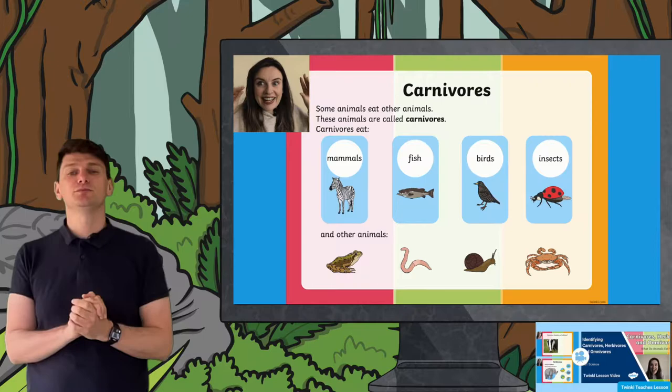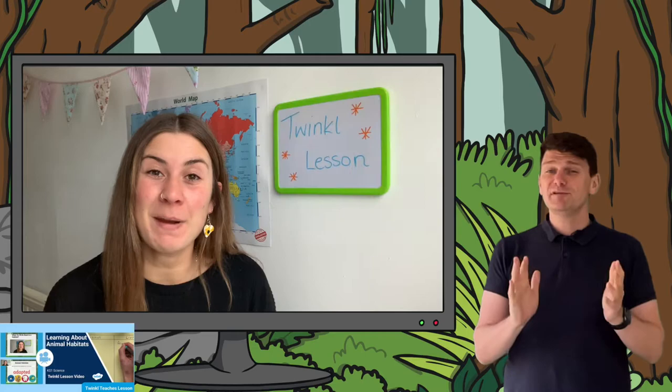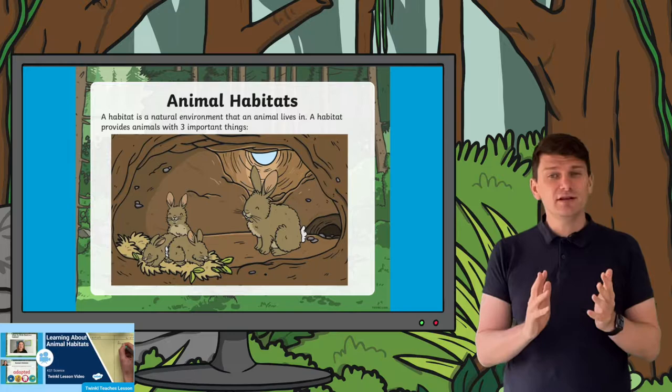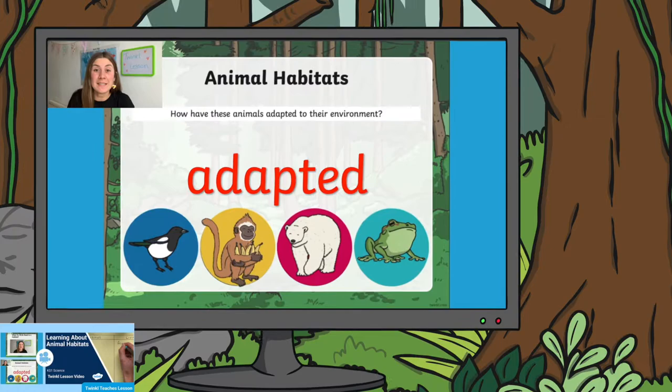Some animals only eat plants. This brilliant Habitats Key Stage 1 video lesson is a simple and effective way for you to introduce the topic of animal habitats to your class. Join Georgina as she explains what a habitat is, which animals might live in those habitats, and even how some of those animals are adapted to live there.